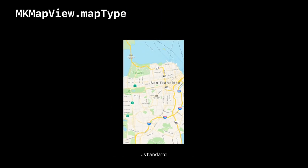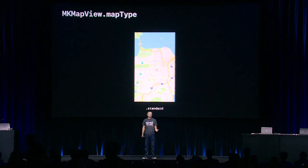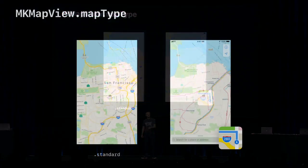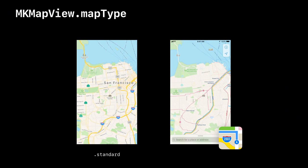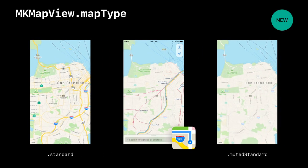The standard map that has been with us for a couple of iterations is a good map. It has a road network for easy navigation and points of interest for reference. But sometimes your application has more specific data that you want to stand out — like we did in Apple Maps when we added transit mode, where we want the transit line to stand up and the map to mute down. New in iOS 11 is a muted standard map type that does the same for your applications, so your data can stand out.